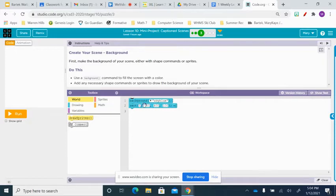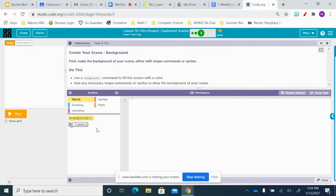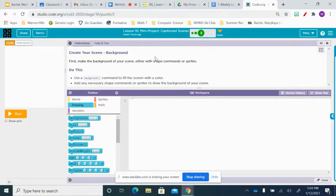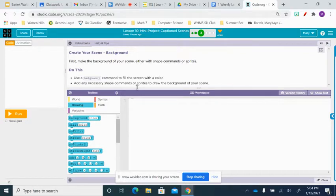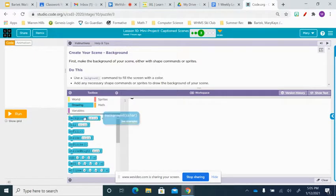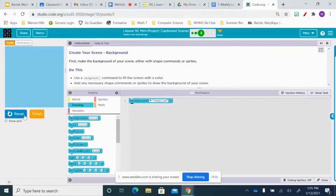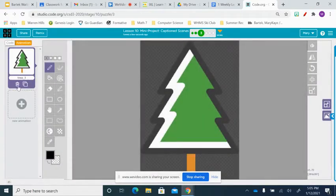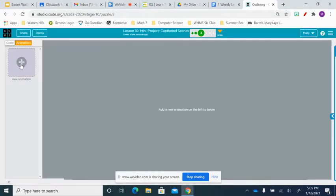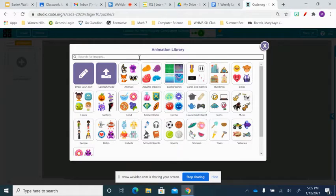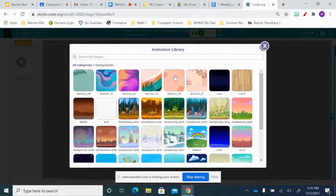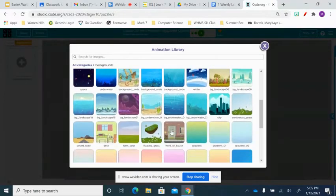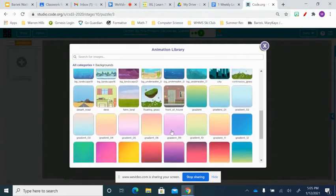So what I've done so far, and let me just get rid of this so I can start it from the beginning. What we have to do here is, and this is walking us through step by step. It says, create your scene, background. So first, make the background of your scene, either with shape commands or sprites. So I'm going to show you a couple of backgrounds. First of all, I can do this for a background. And I'm going to make this sky blue.